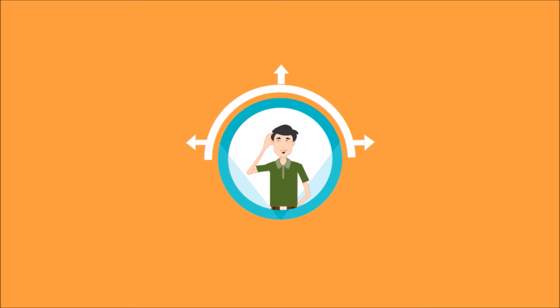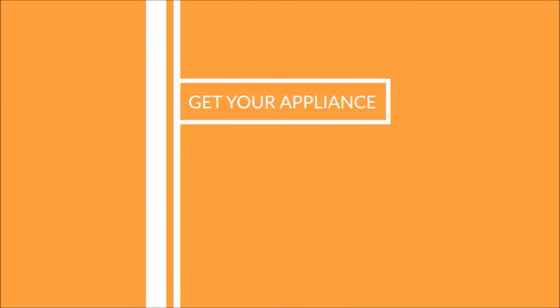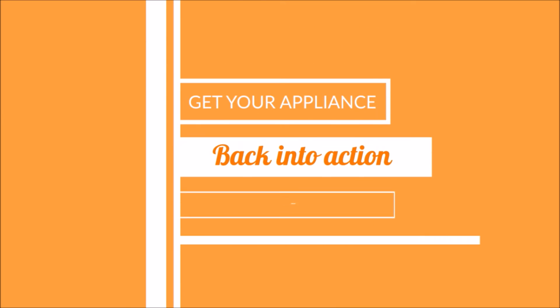Don't beat around the bush, get straight to the point and get your appliance back into action today.